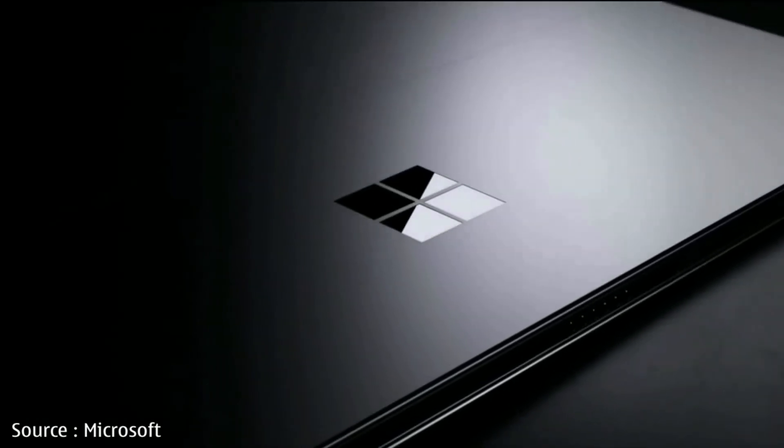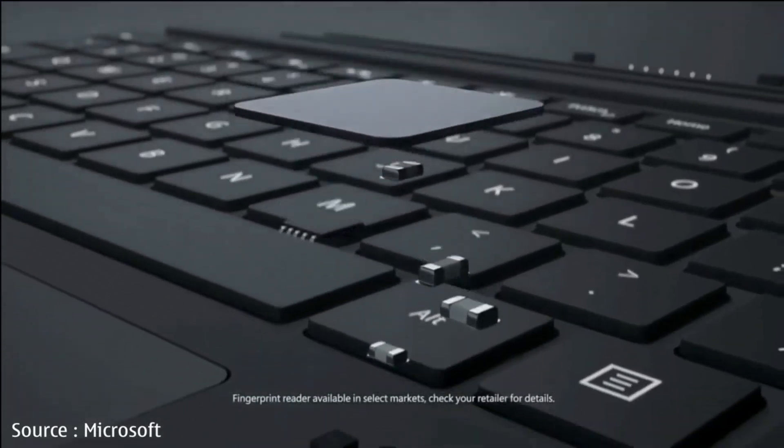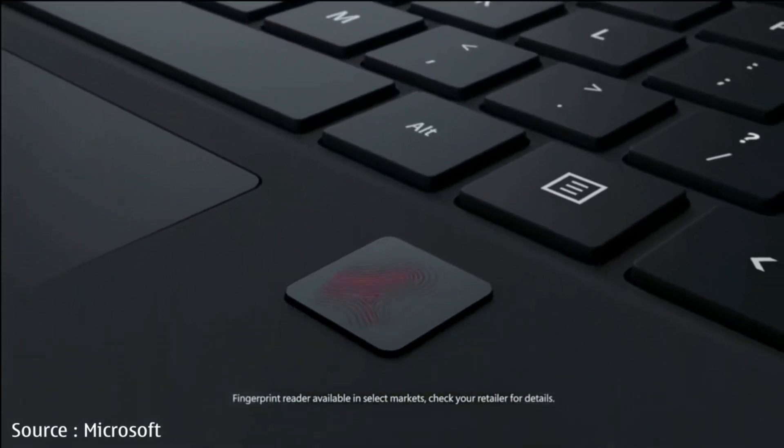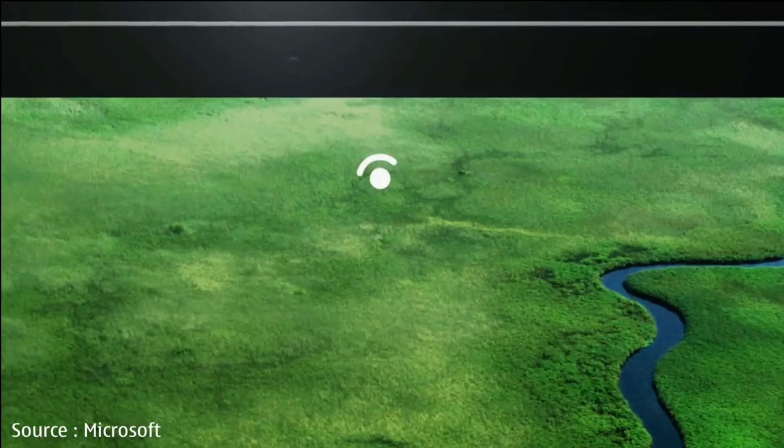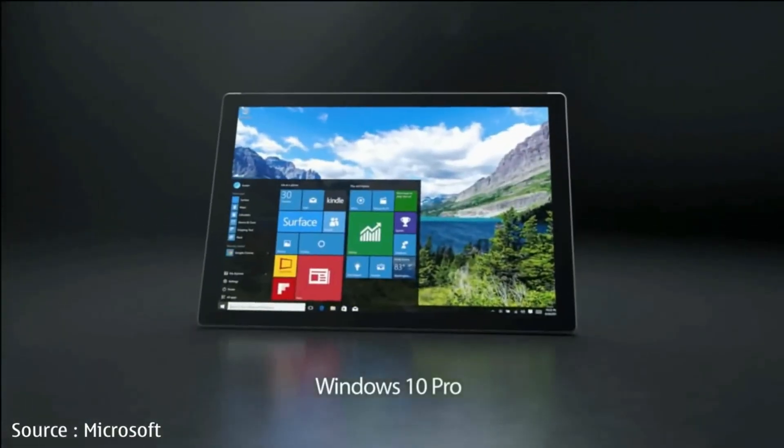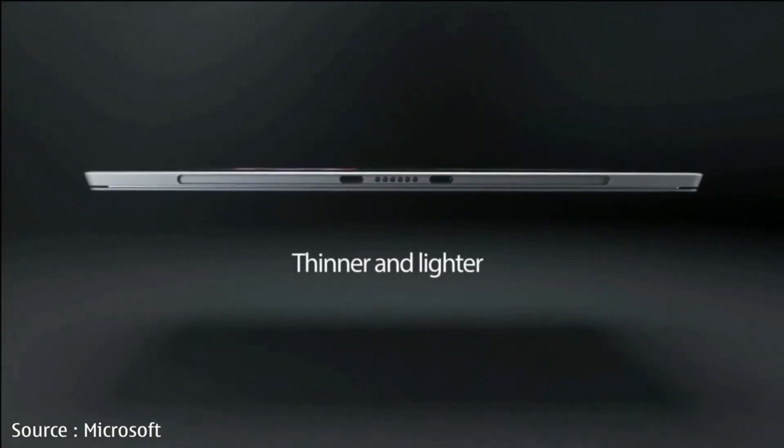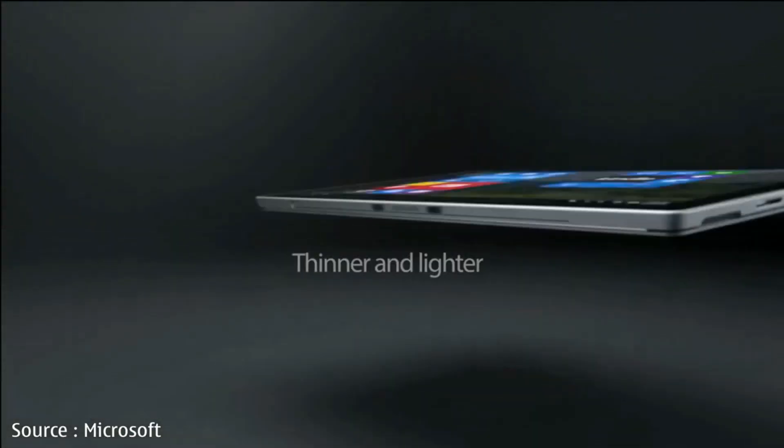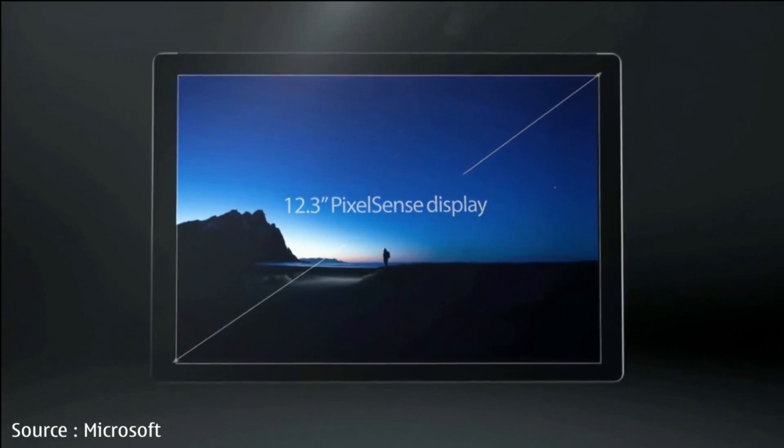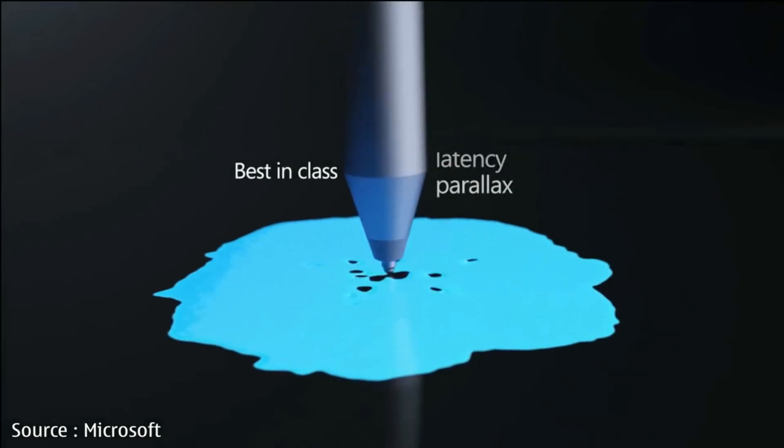The Surface Pro 5 is arriving before the end of March. According to Taiwanese website Digitimes, Microsoft intends to release the Surface Pro 5 in the first quarter of 2017. If this is true, we'll see a brand new Surface Pro by the end of March.